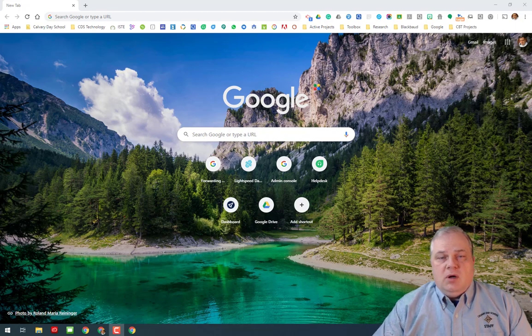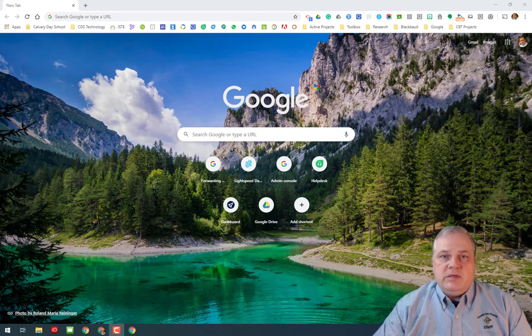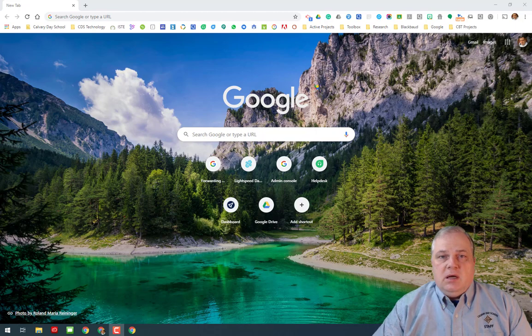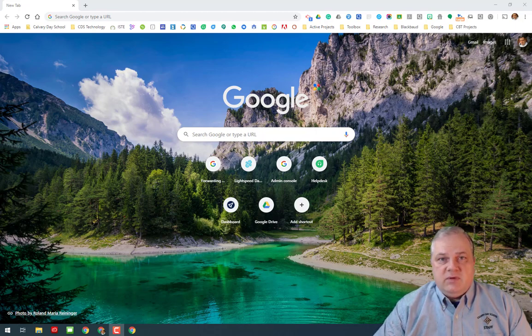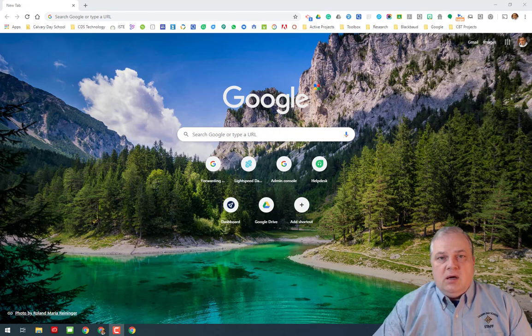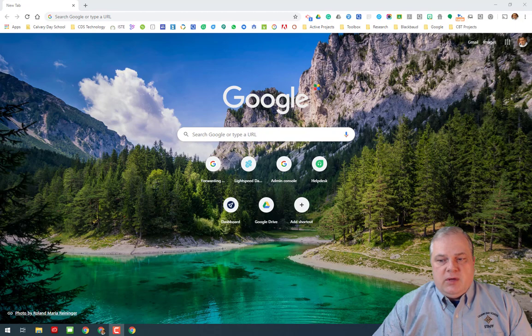Whether it's a Mac or a PC, you can access your student's account and get that same type of experience as they do when they're on their Chromebook. So let me just real quickly show you how to do that.